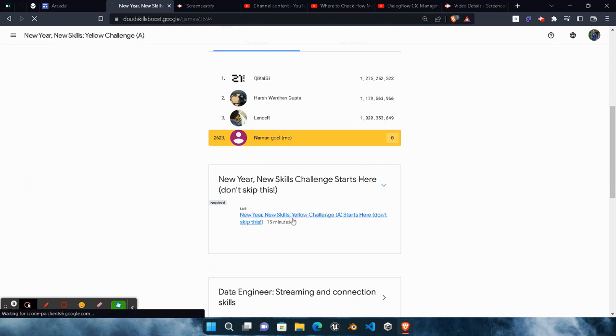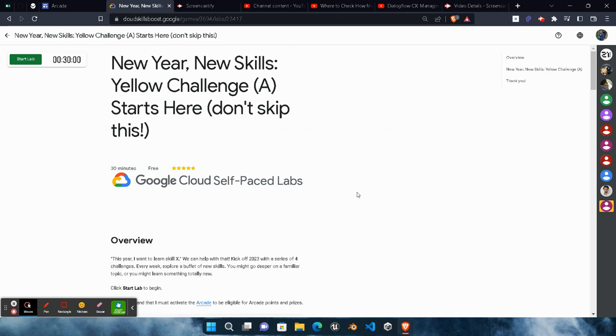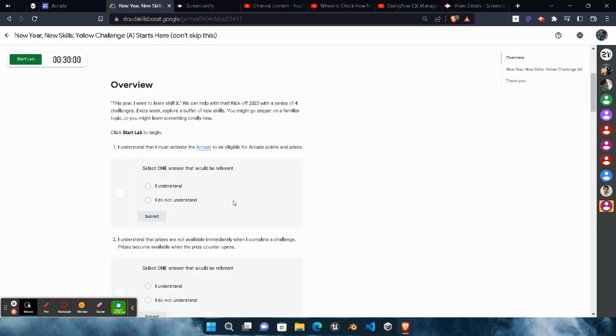Now before starting, I am requesting my subscribers who are unable to understand Hindi, please try to cooperate. Please follow my steps, my cursor, what I am doing, because I am trying my best to provide you the solution of each and every lab that you can understand.